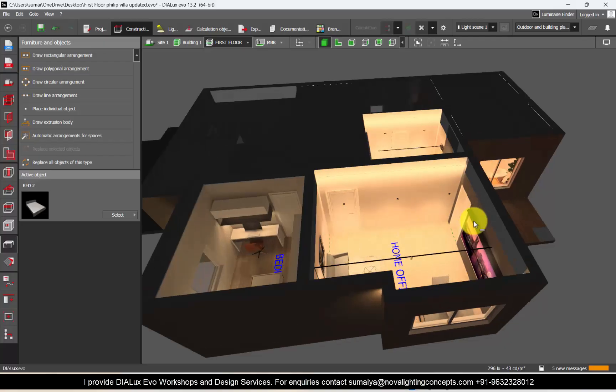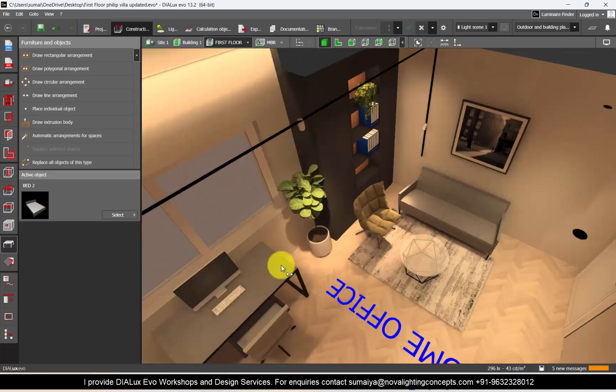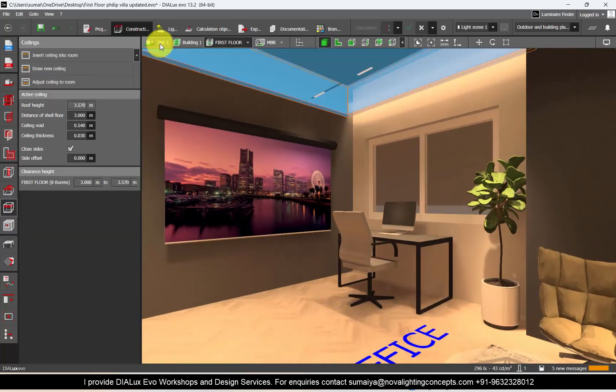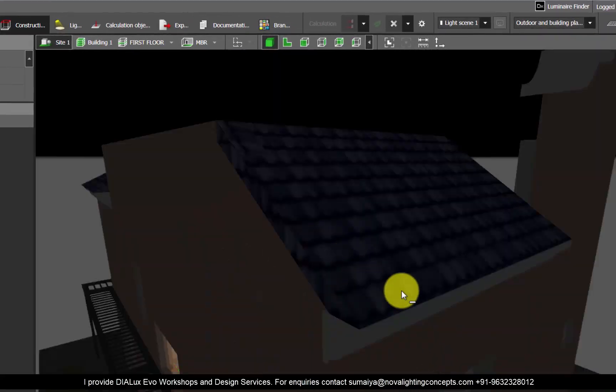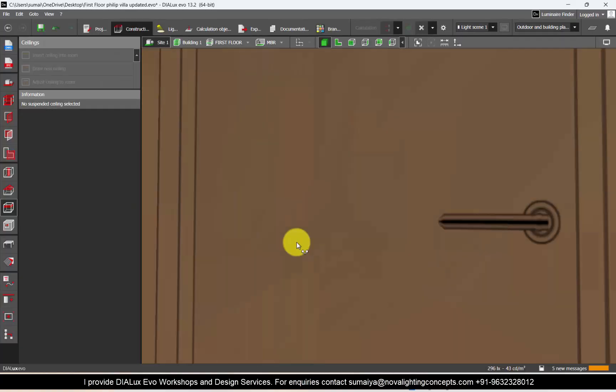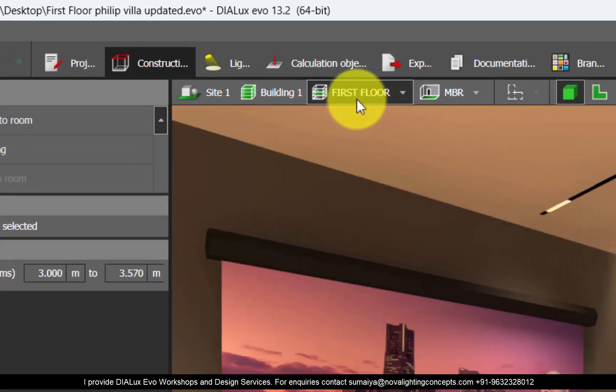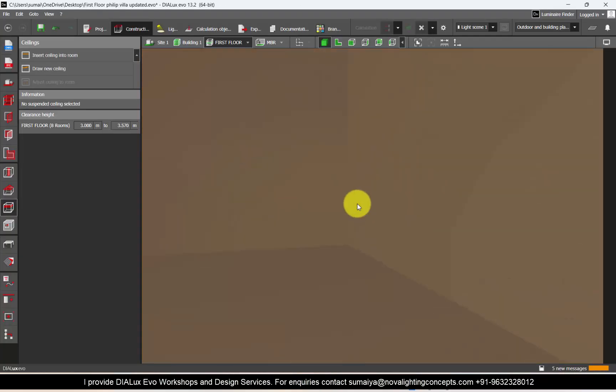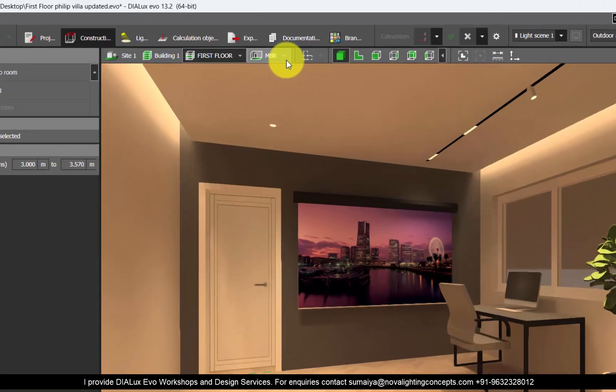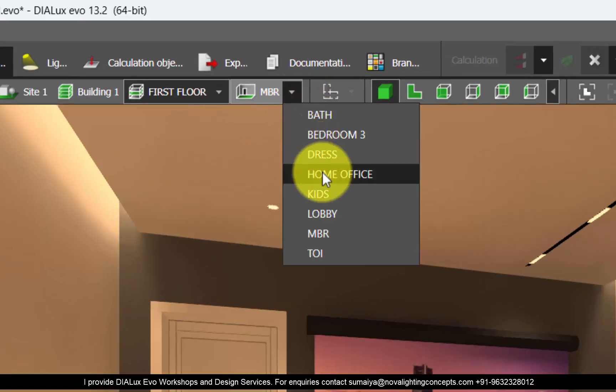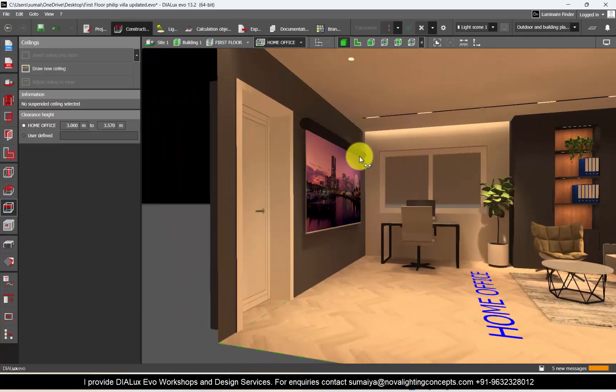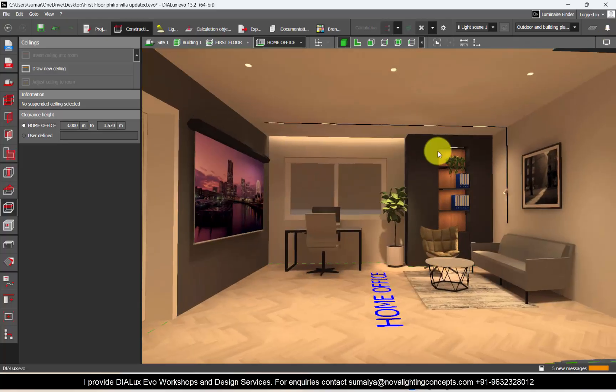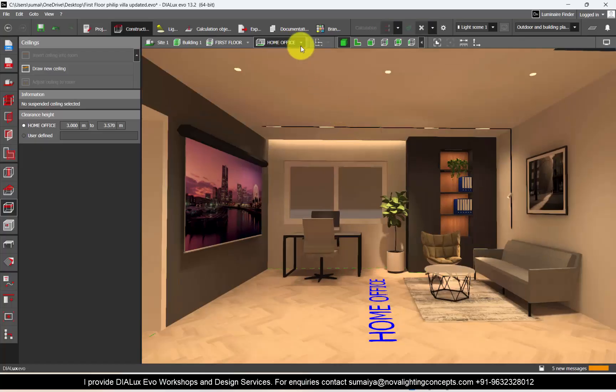Now the first step is whenever you're setting the views for any specific room like this home office, if you're trying to go inside the room through your site view like this or through your story, it might be slightly difficult for you to adjust the views. So the best and easy way is to go to the individual rooms and set the views. Like here is my home office. I will directly go to the home office and adjust the views from here. So it's a lot easier to set the views when you are in individual rooms.